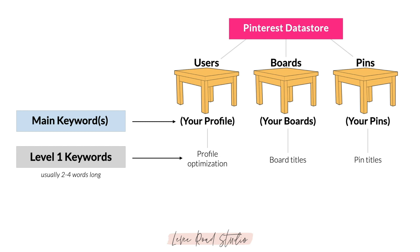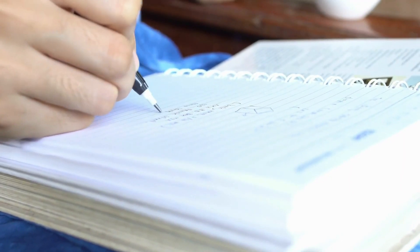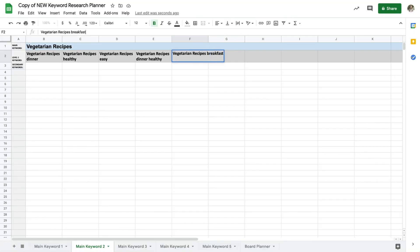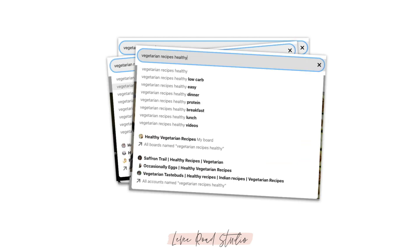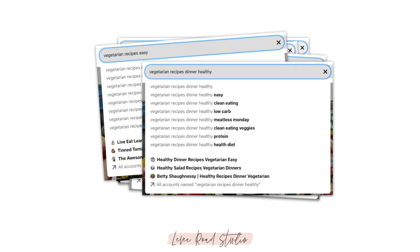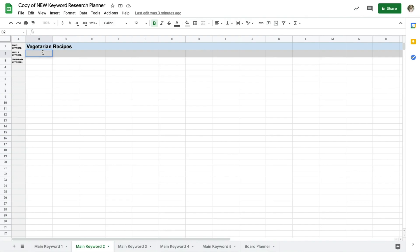To record all of your keywords while you're doing your research, you can either write them down in a notebook, you can use the keyword planner spreadsheet that I'm going to link down below, or you can take screenshots of all of your results. Just keep in mind that you're going to end up with a lot of screenshots if you choose this method.